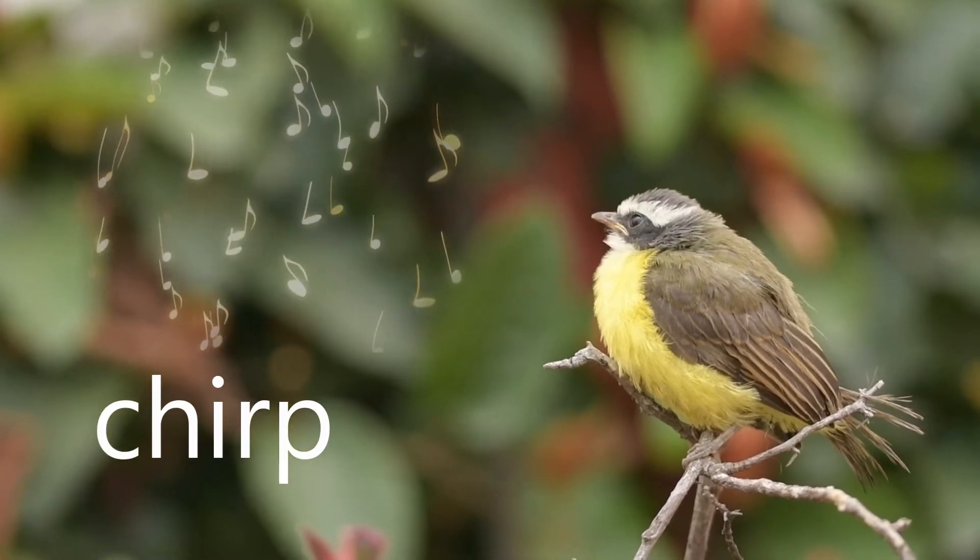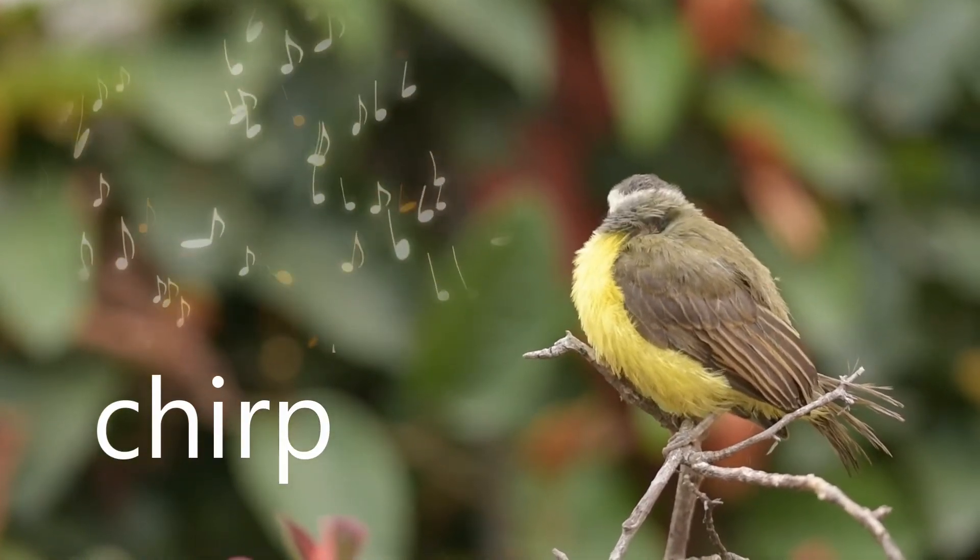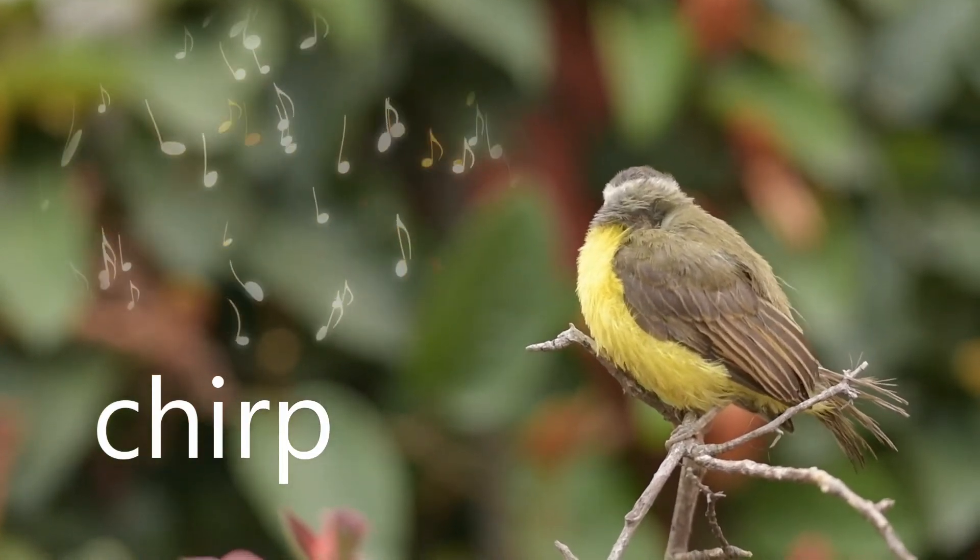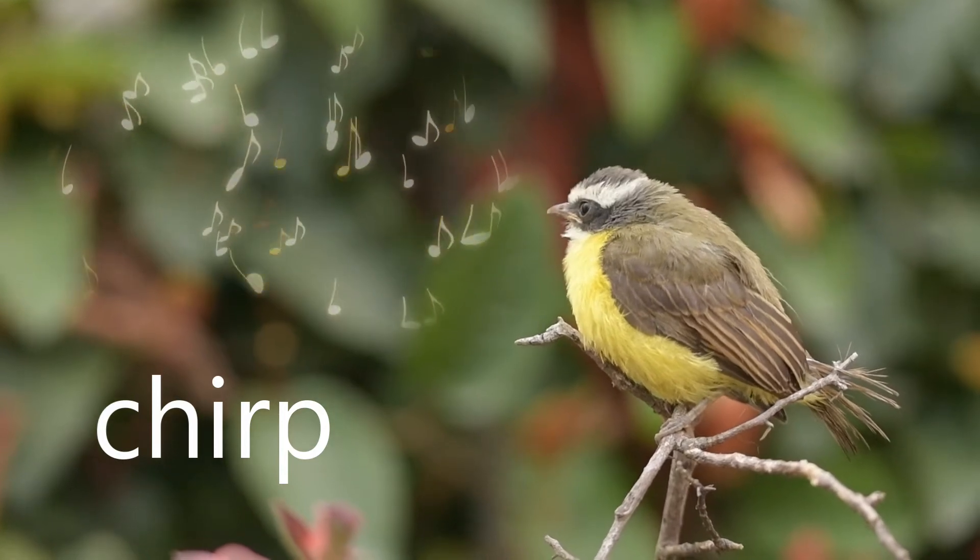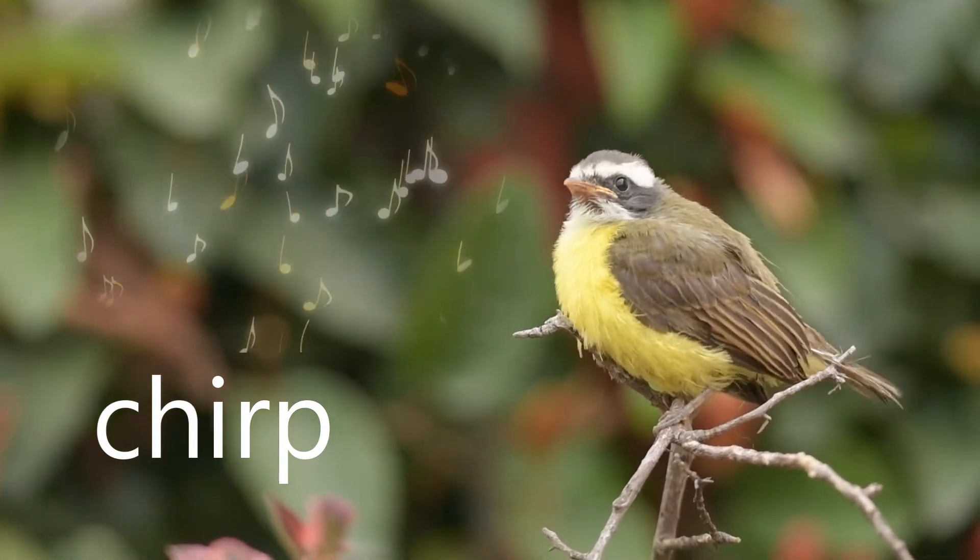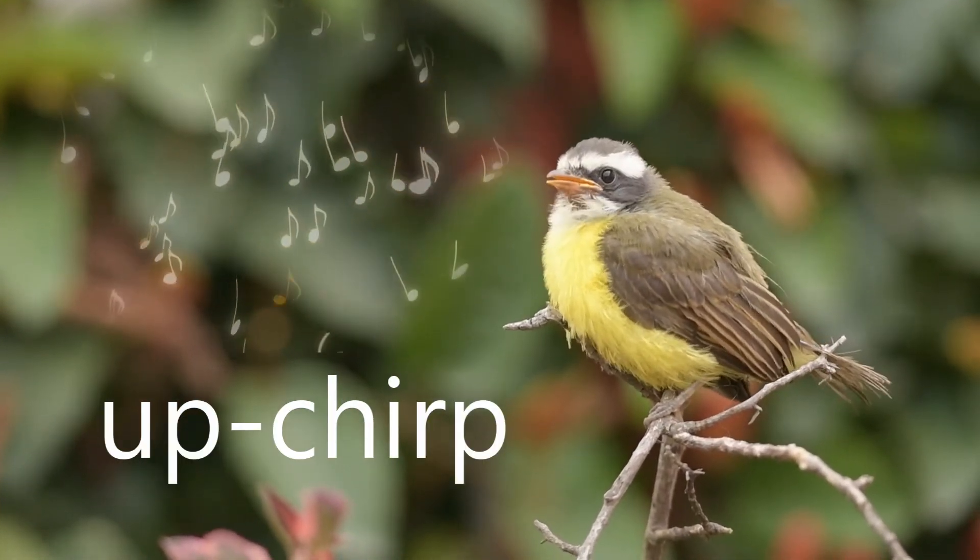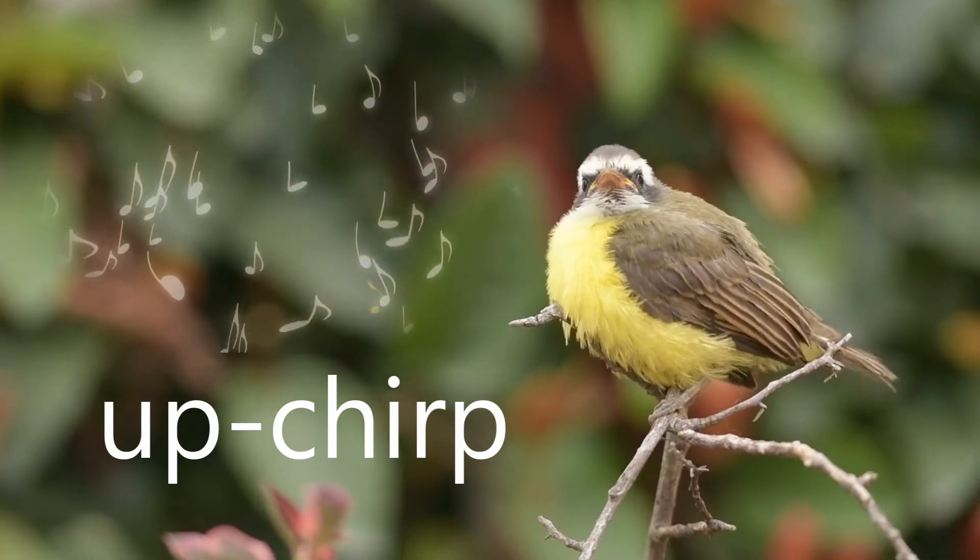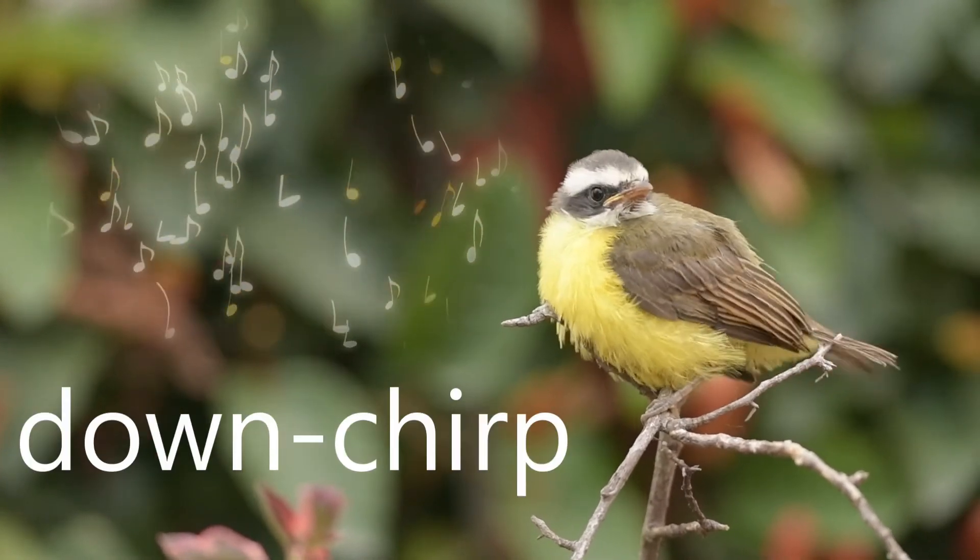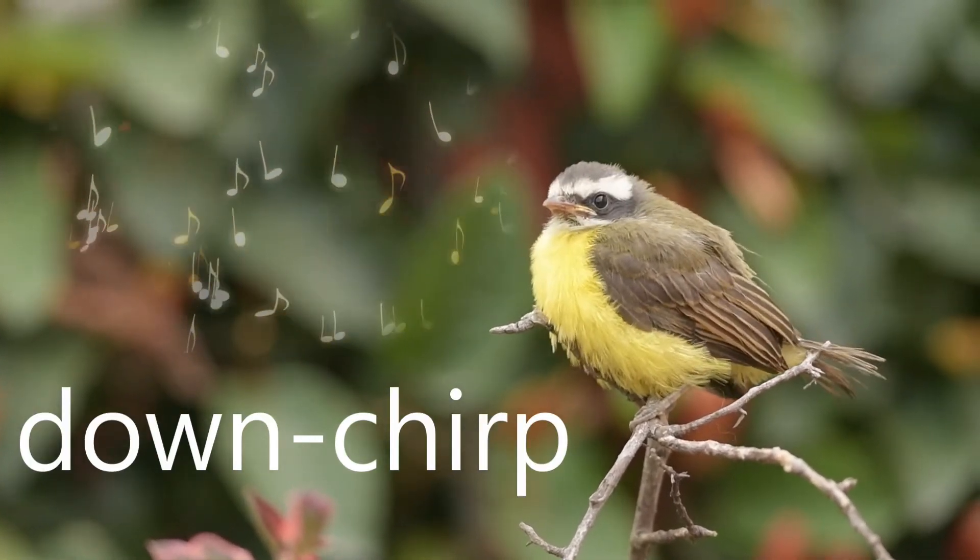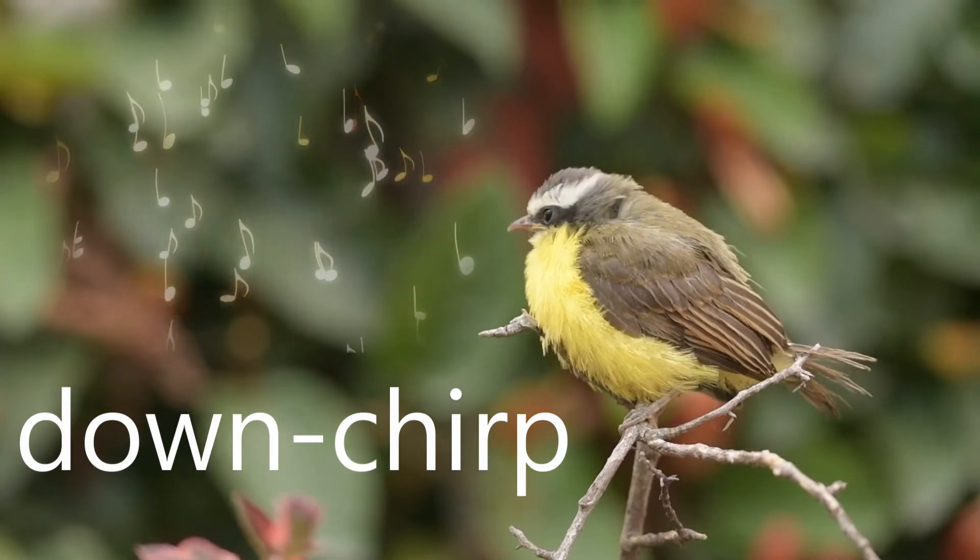If someone doesn't know what chirp means, a chirp is a signal in which the frequency increases or decreases with time. An up chirp means that the instantaneous frequency rises with time, and a down chirp means that the instantaneous frequency decreases with time.